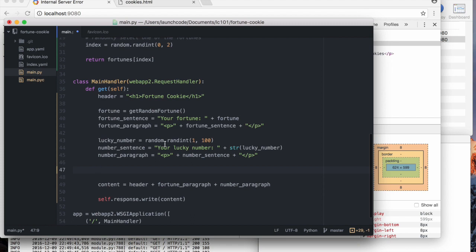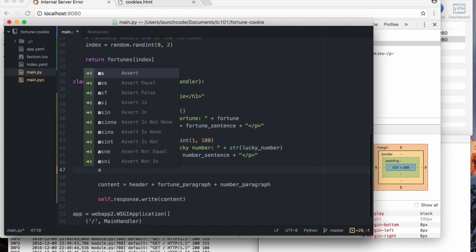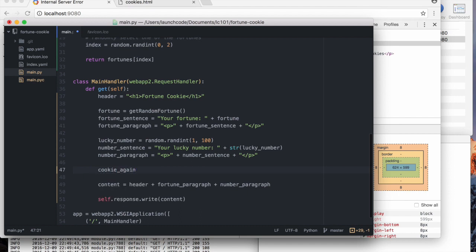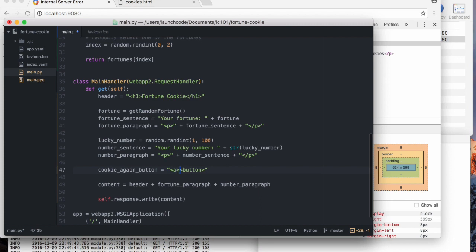So we just need, I'll call this, I'll just call it, darn, names are so hard. I'm going to call this cookie again button. It's kind of long. That's fine. It's going to be a button. No, it's going to be a link. I'll start with a link. Then we can make it look like a button later. It's fine.